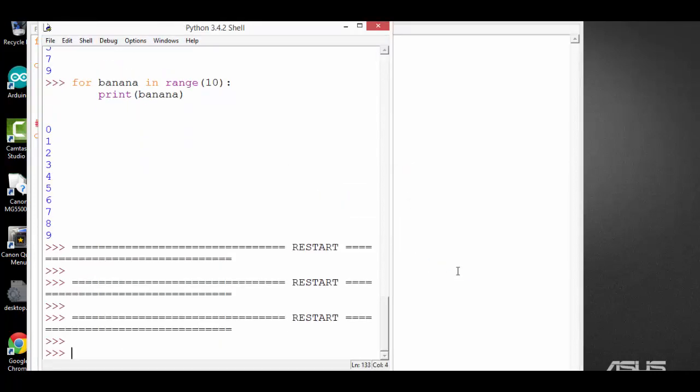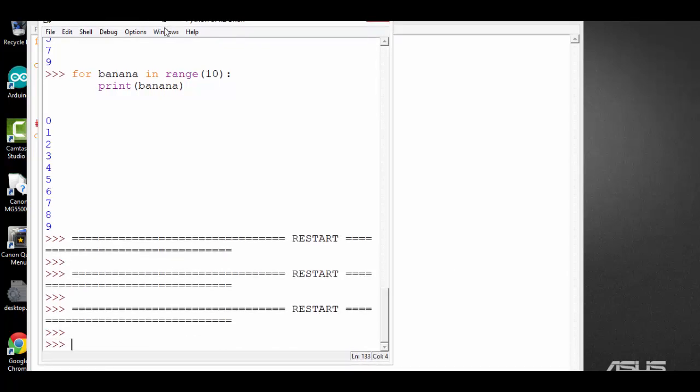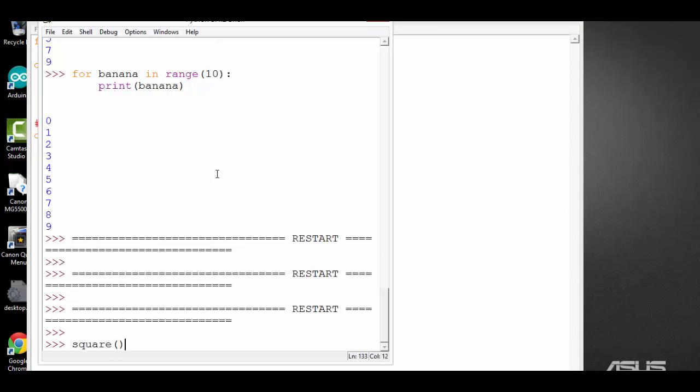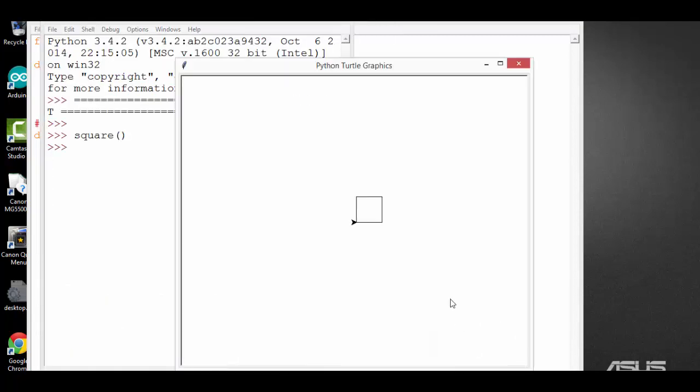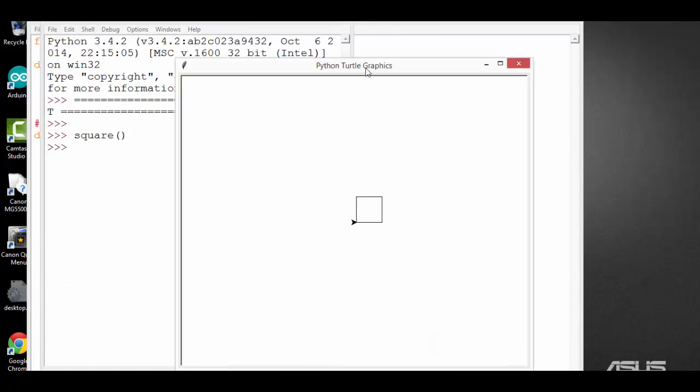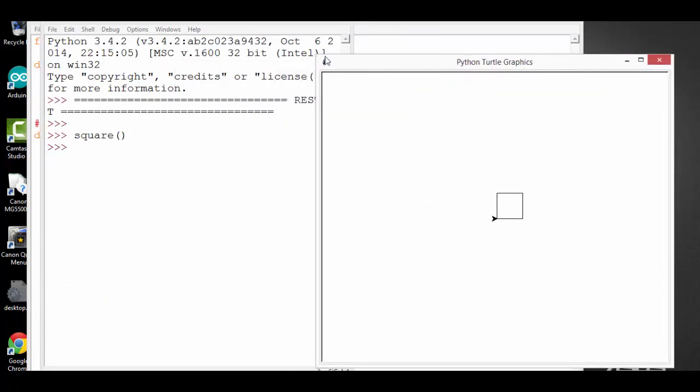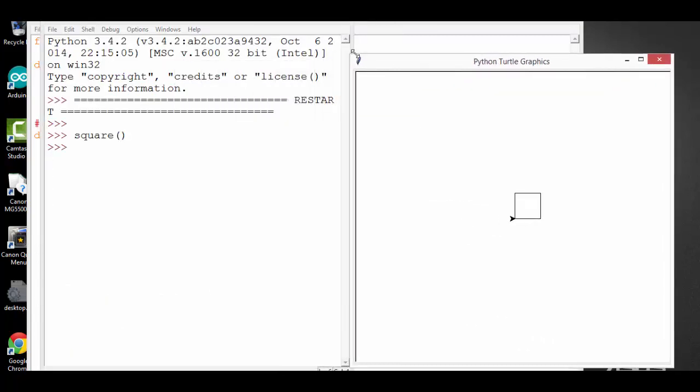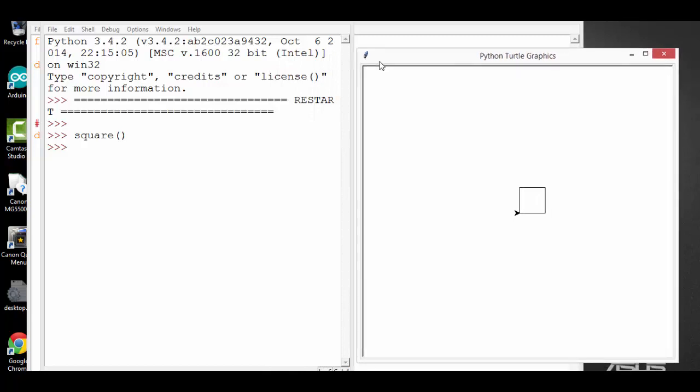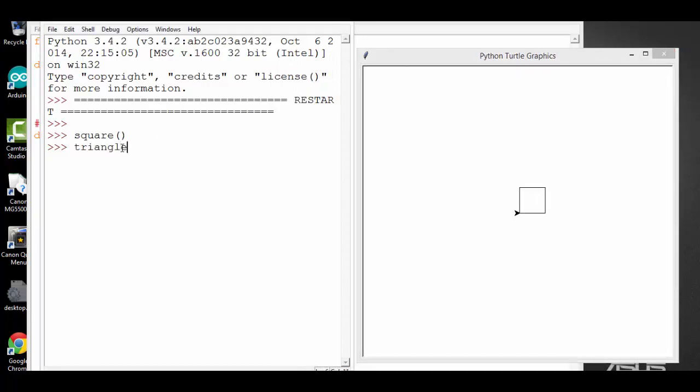Now let me run the module. As you can see, nothing happens. This is because Python waits for you to call your functions. If I call my function square, don't forget the parenthesis, and it draws a square. I can call the function triangle, press enter, it will draw a triangle.